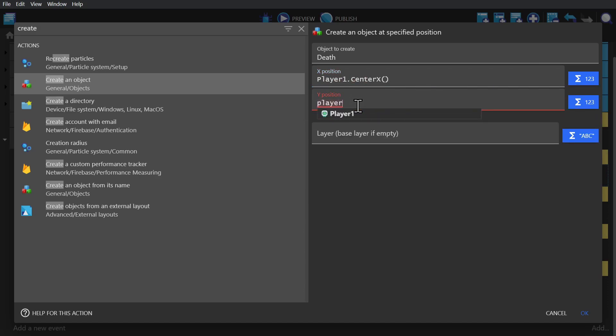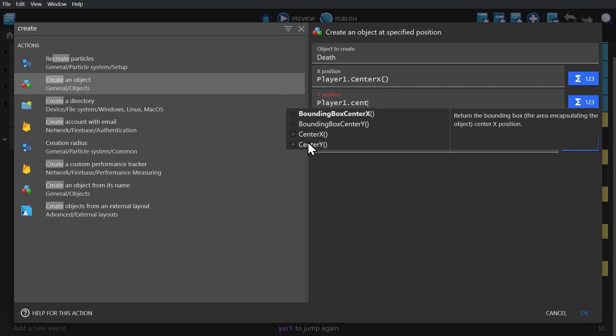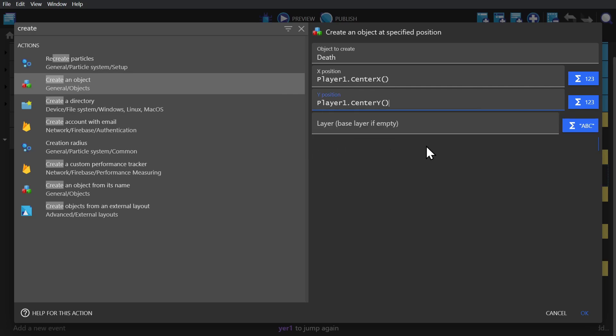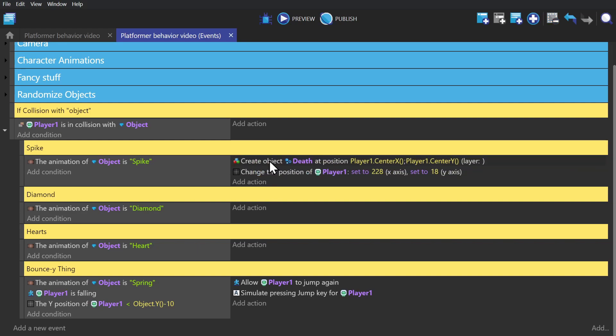So we can do the same thing for the Y position, but with center Y, and then we need to move that above the positioning event. So the particle spawns and then the player moves.